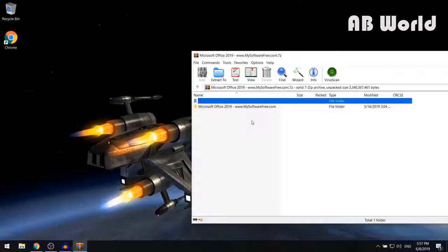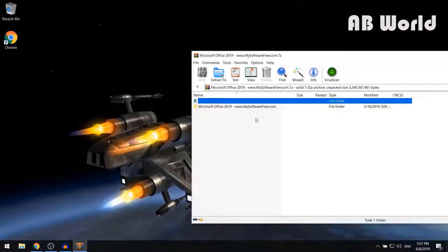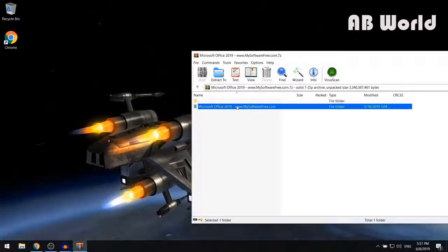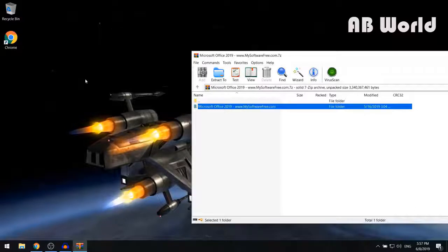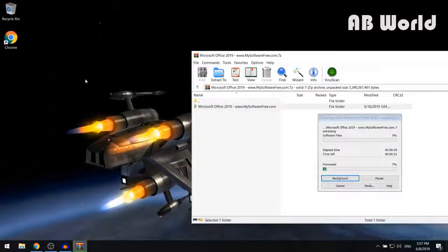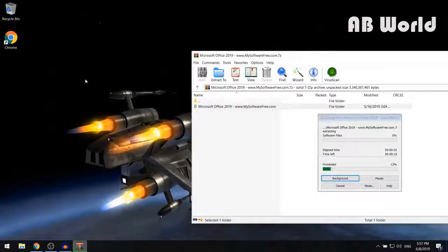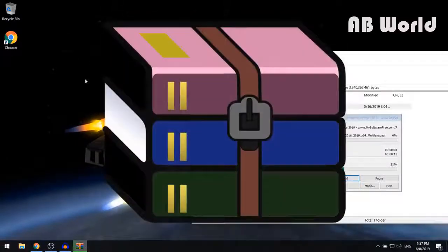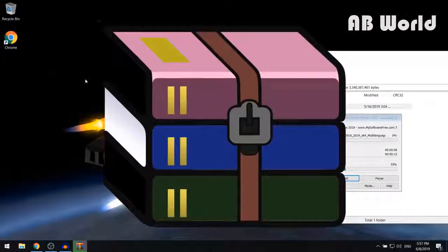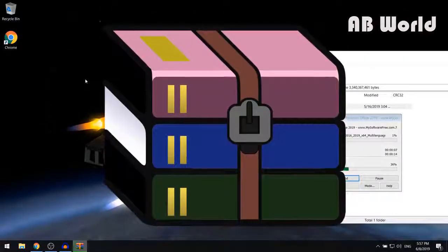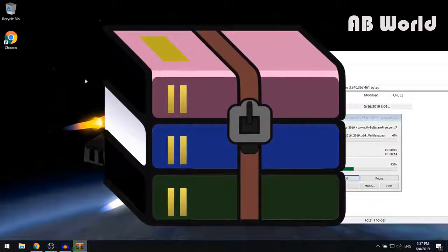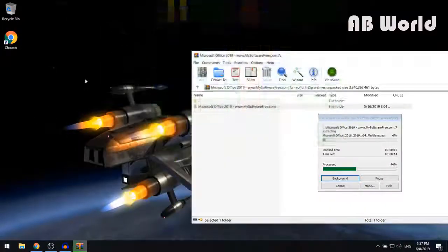Now in here you're going to see a folder called Microsoft Office 2019. What you want to do is drag that folder over onto your desktop. You are going to need to download software such as WinRAR in order to do this extraction, so if you don't already have it downloaded, I'll be putting a link in the description.